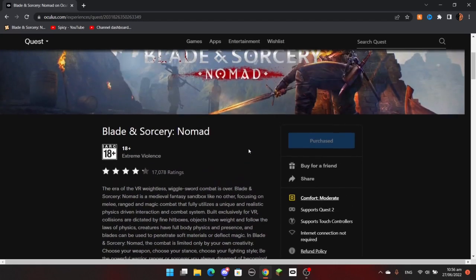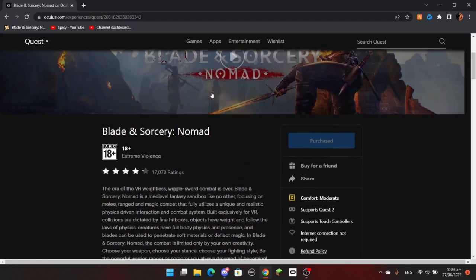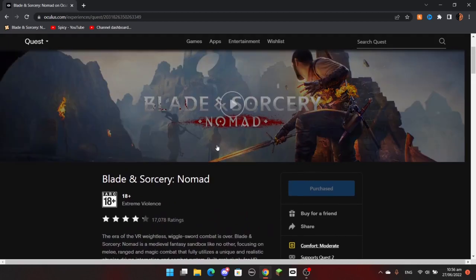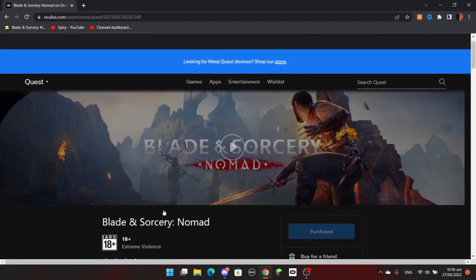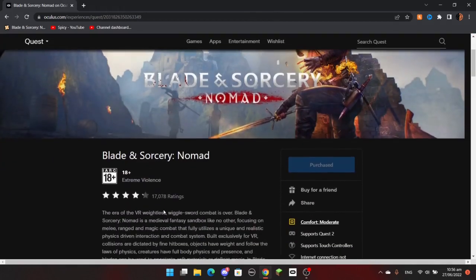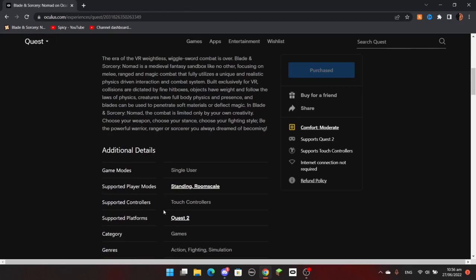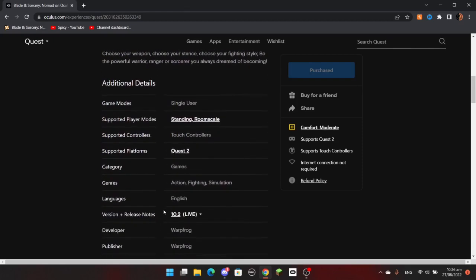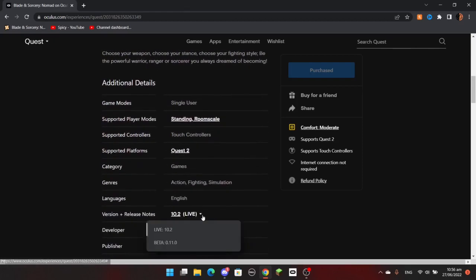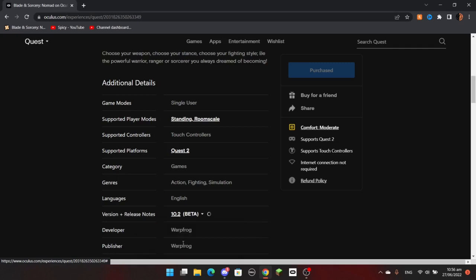So you just want to go to the Oculus website. You can do this on phone. You just got to go to Blade & Sorcery Nomad, scroll down, and see where it says 10.2 live, change that to beta 11.0.